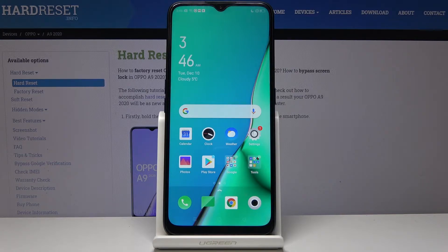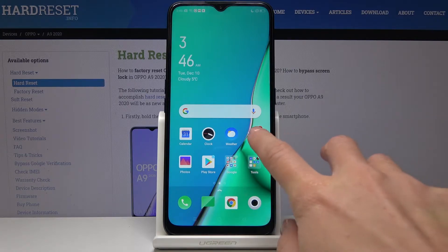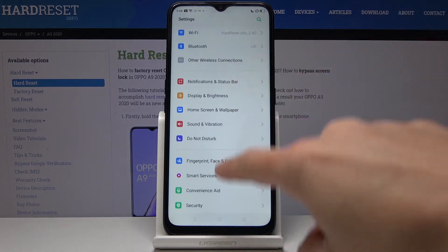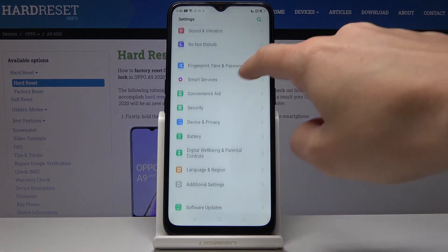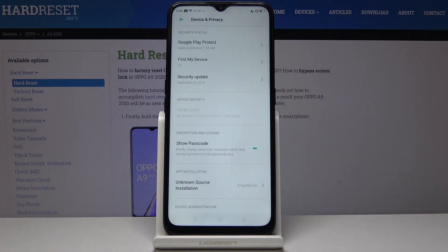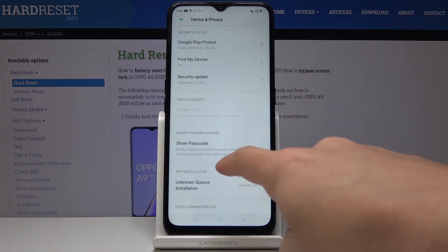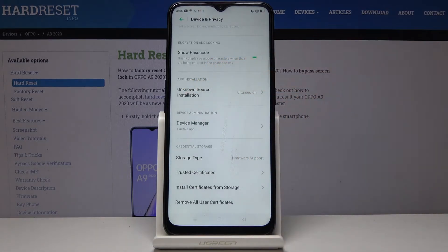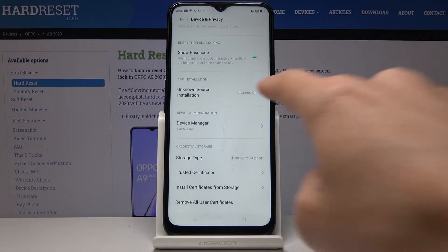At the very beginning you have to open the settings, then scroll down, find and select device and privacy. Now under apps installation you will notice unknown source installation.